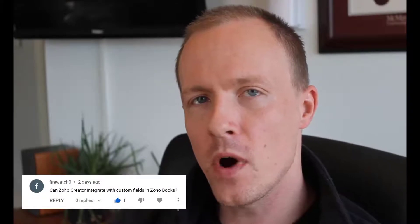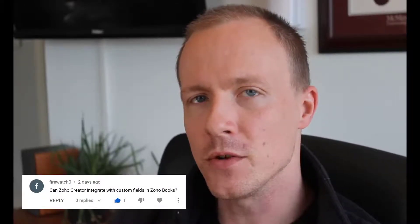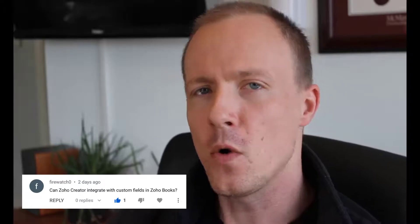How's it going everyone? It's Lee again from FunctionDynamic and this will be another question and answer video because I recently got a question asking whether you can integrate Zoho Creator with custom fields inside Zoho Books.